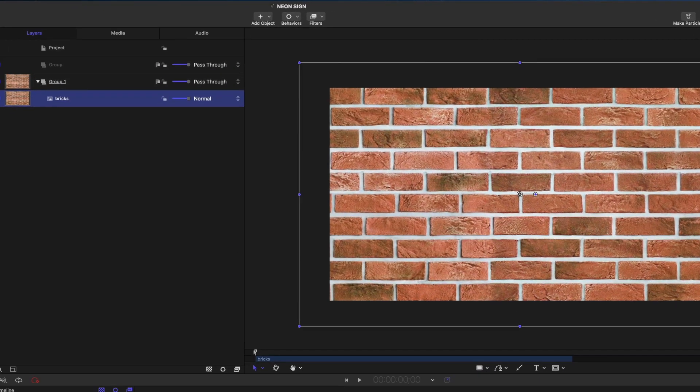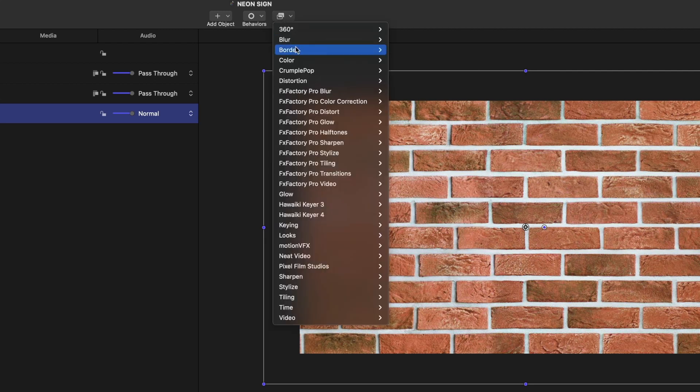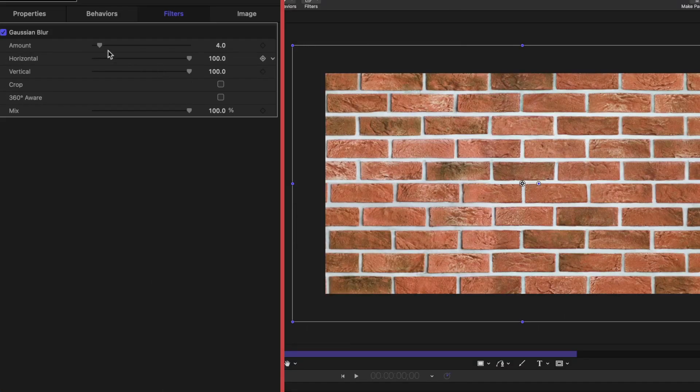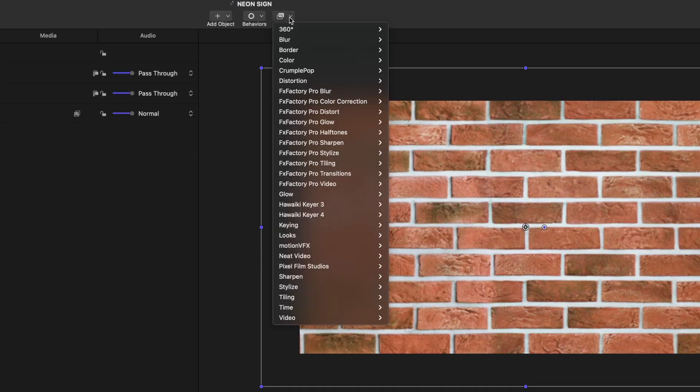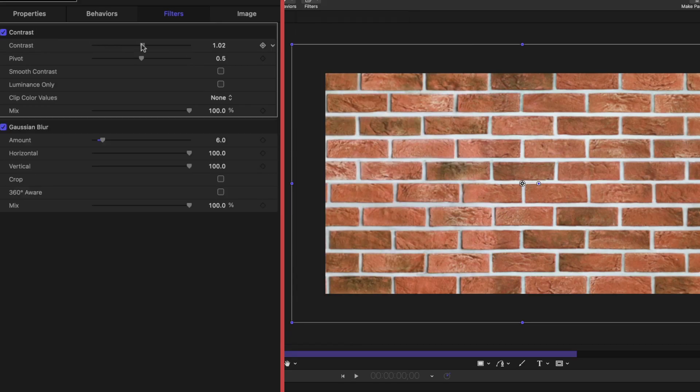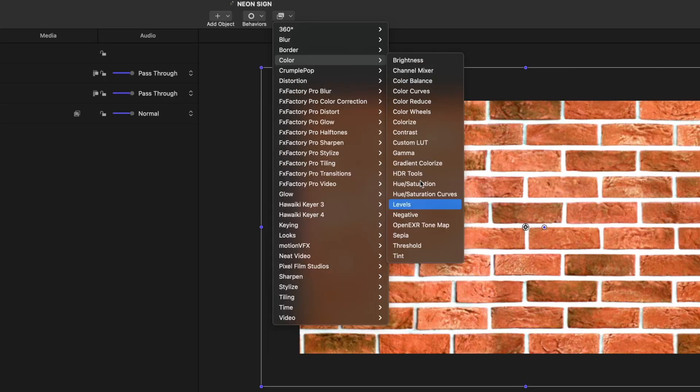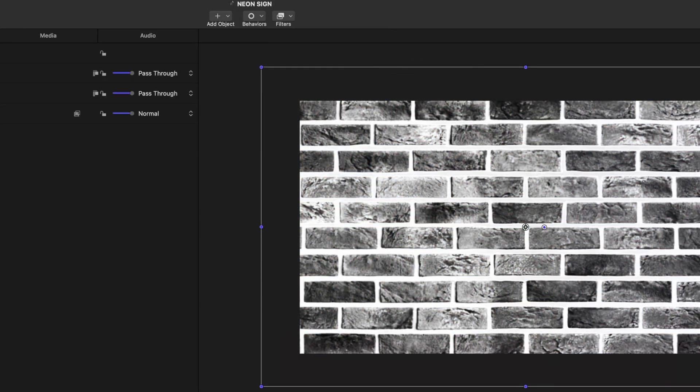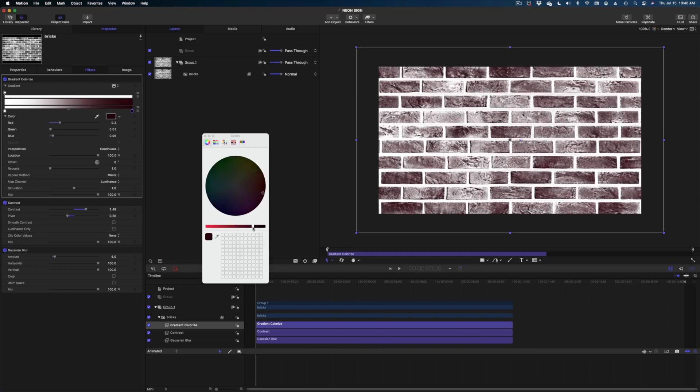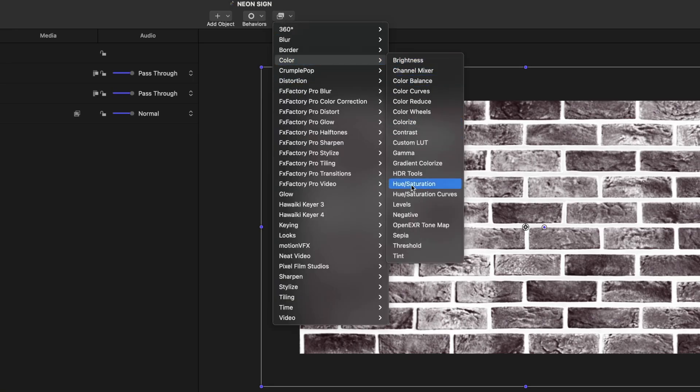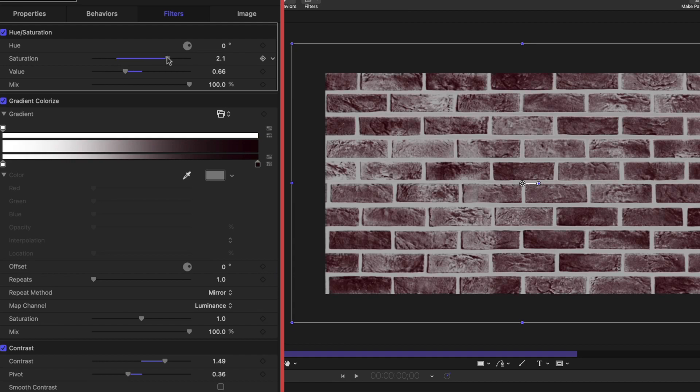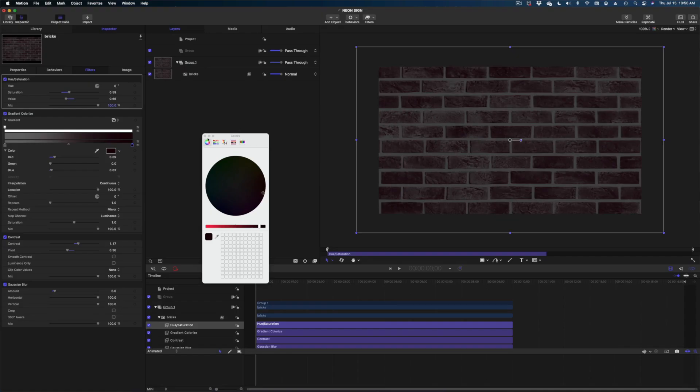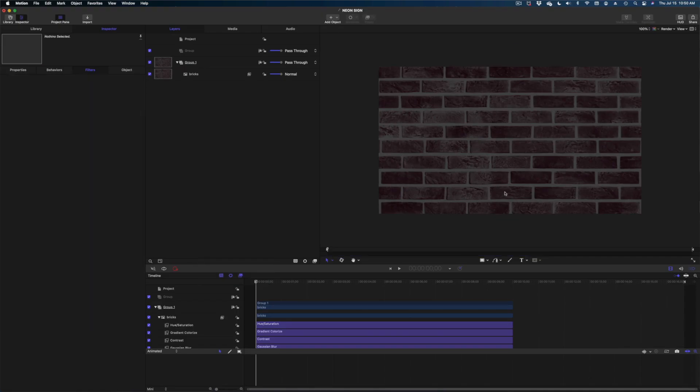The first thing I'm going to do is just blur this out a little bit with a Gaussian blur. Then I'm going to go up to filters again, color. Let's add some contrast. Let's do a little gradient colorize. A little hue saturation action here. All right and there we go. We've got some kind of more evening looking bricks going.